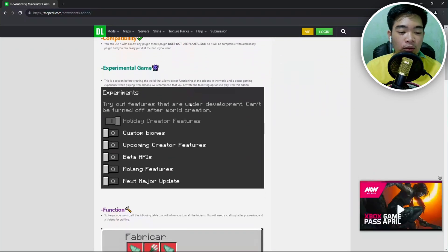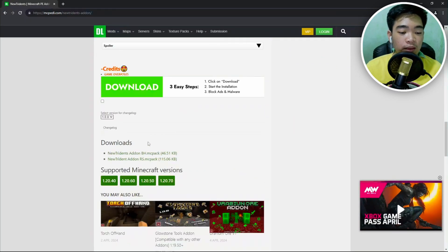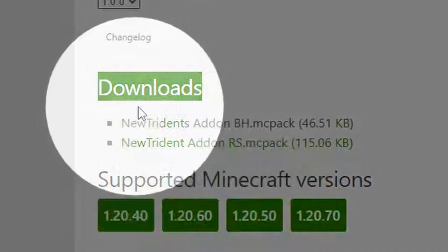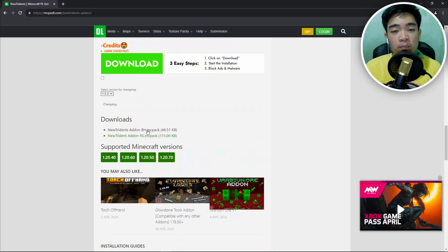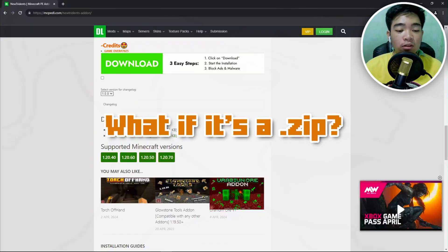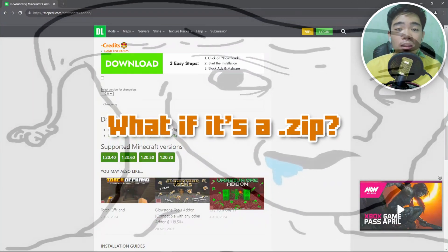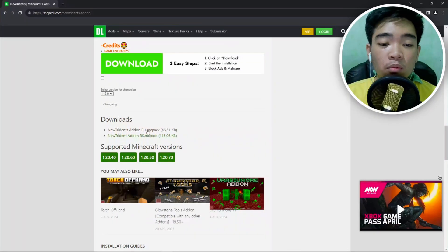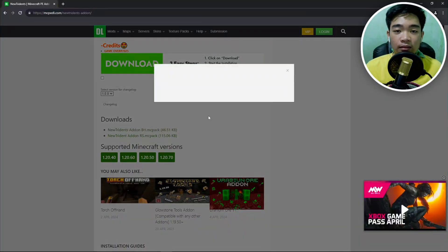After you've read all the stuff that you want to read about, you can proceed and scroll down until you reach the download section, which is just right here. People have been asking how to import it to Minecraft if it's a .zip file — we will talk about that later.